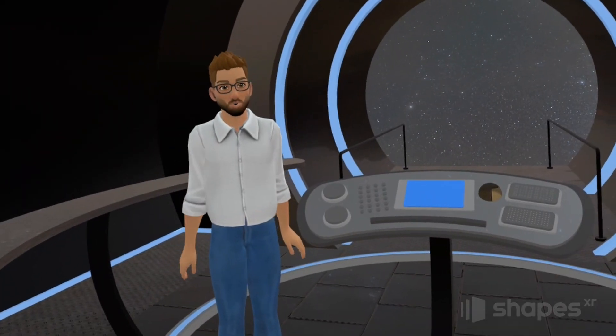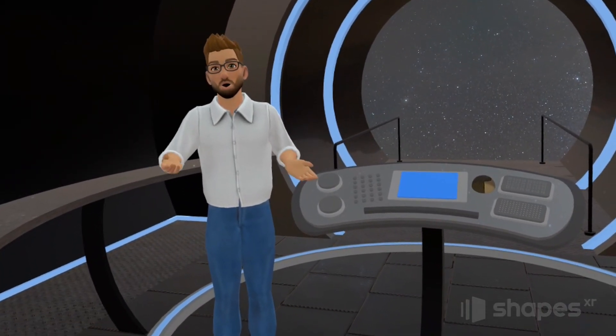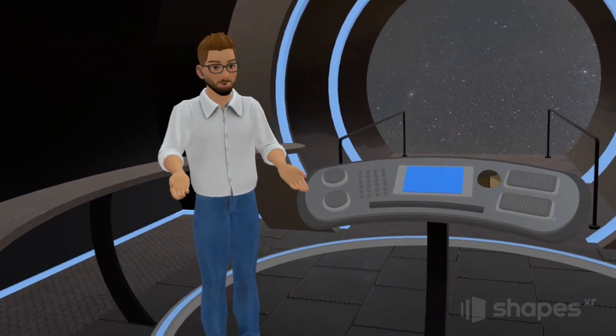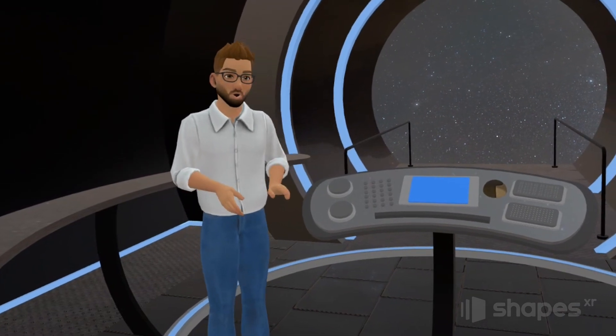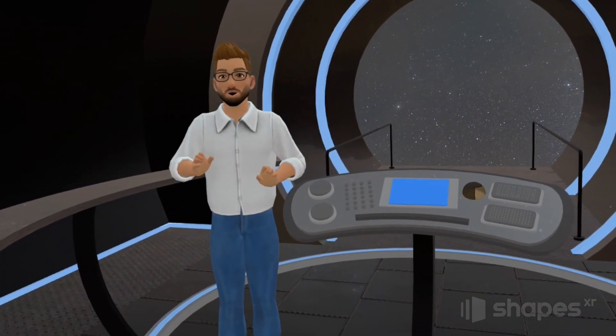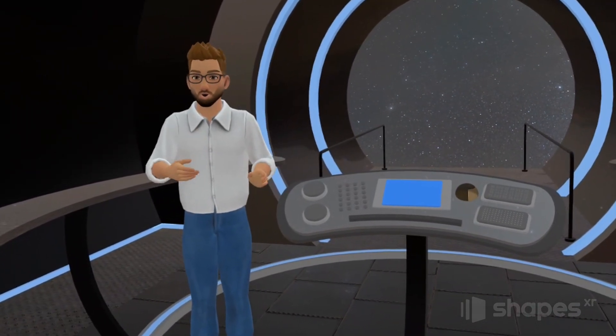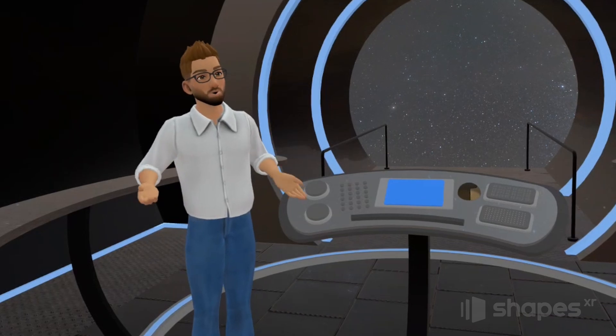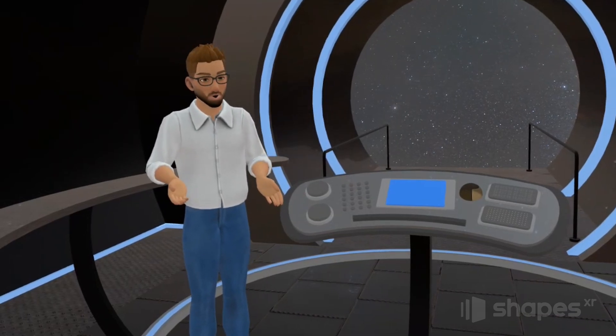Hi everybody, Jeremy here and welcome to this quick tutorial on how to use ShapesXR's new animation system. Animations allow you to quickly and easily create animated transitions between your frames and can really help take your prototyping to the next level.